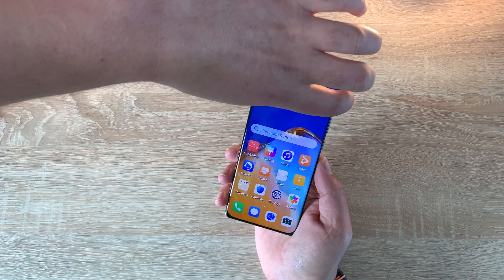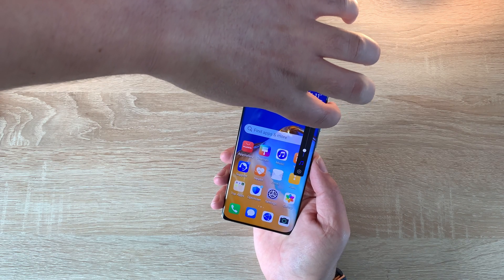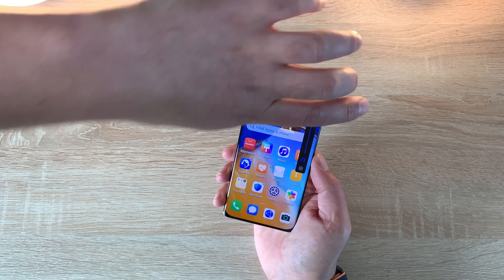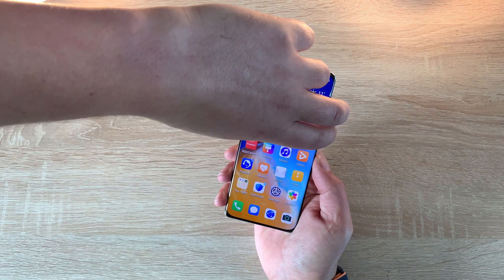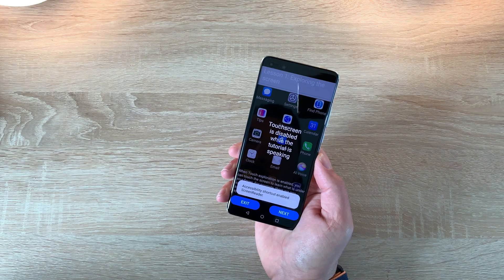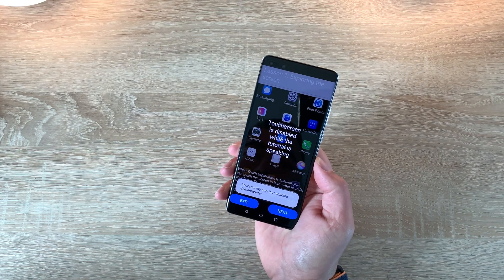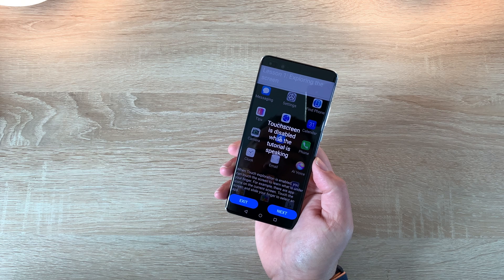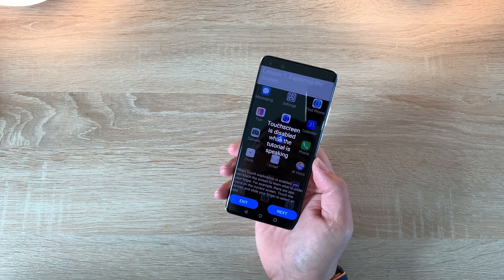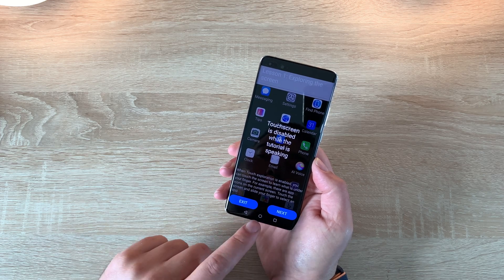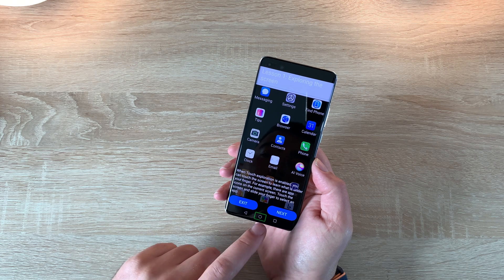First of all is your volume key. There is something called a volume key shortcut — you can press and hold the two volume keys together. With screen reader enabled and touch exploration on, you can touch the screen to learn what is under your finger. For example, there are icons on the current screen. Touch the screen and slide your finger to select an app.